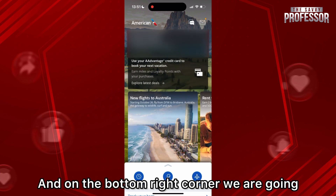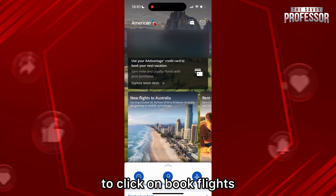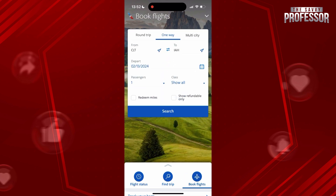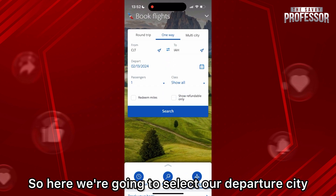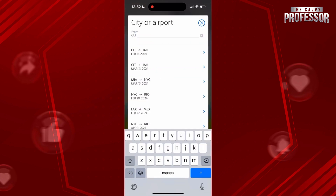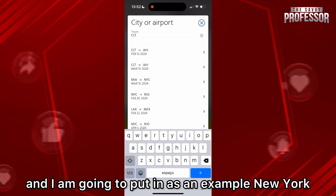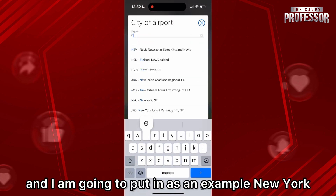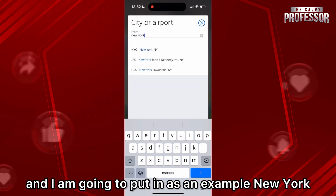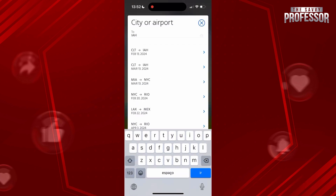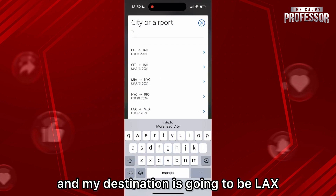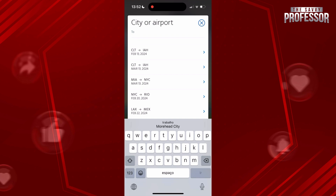On the bottom right corner we are going to click on 'Book Flights'. Here we're gonna select our departure city — I am going to put in New York as an example — and my destination is going to be LAX.